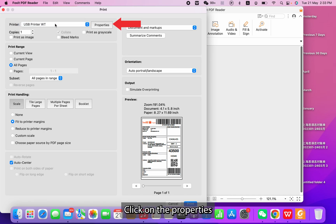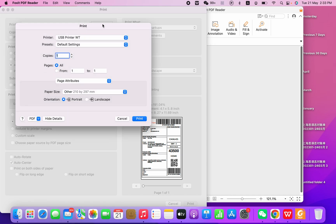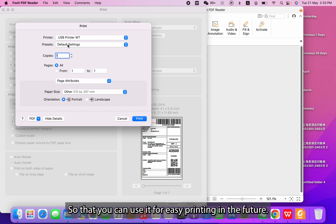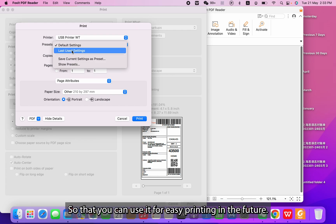Click on the Properties. You can select the Last Use setting so that you can use it for easy printing in the future.